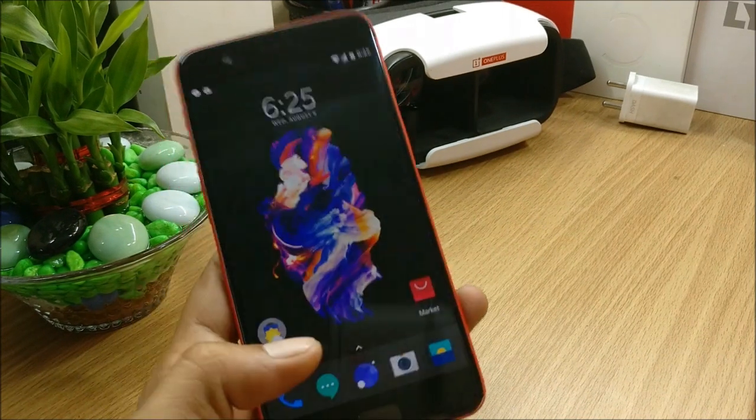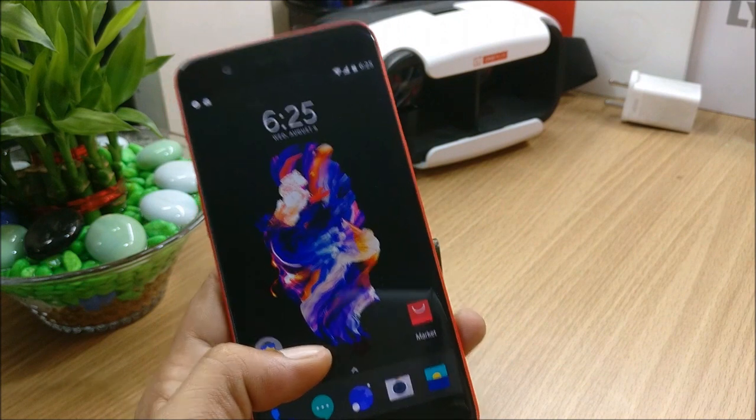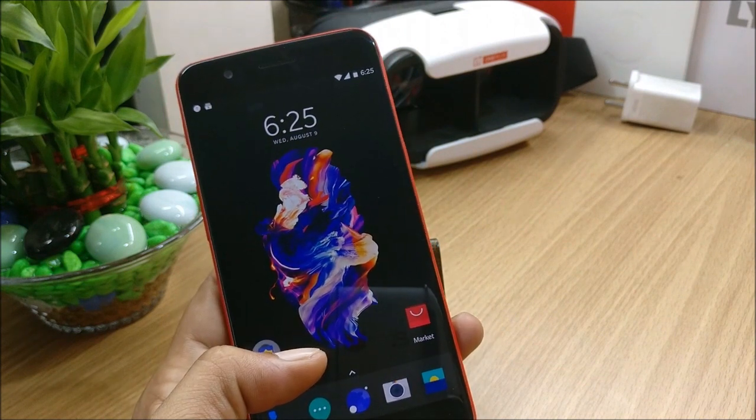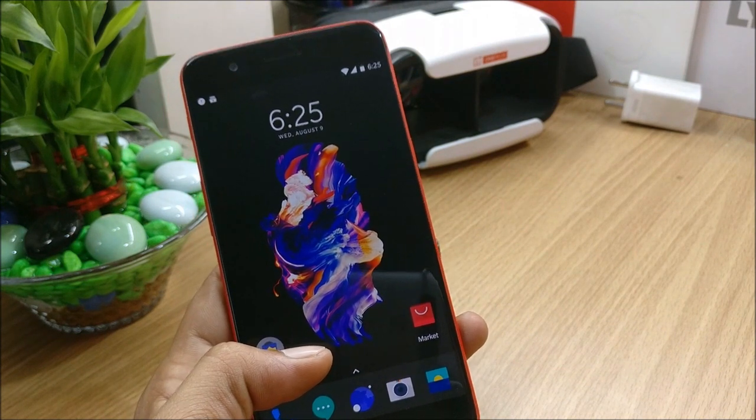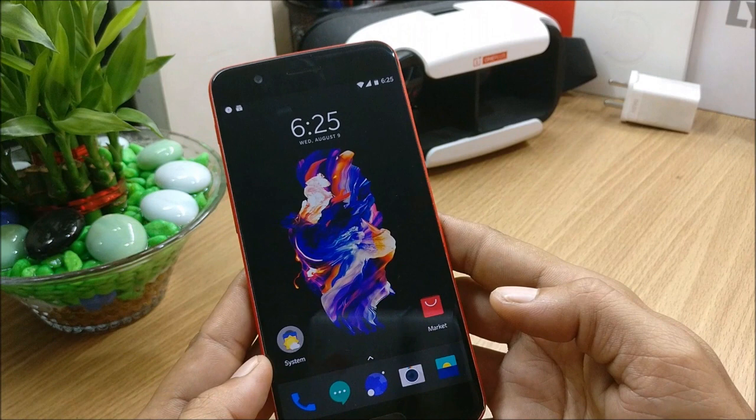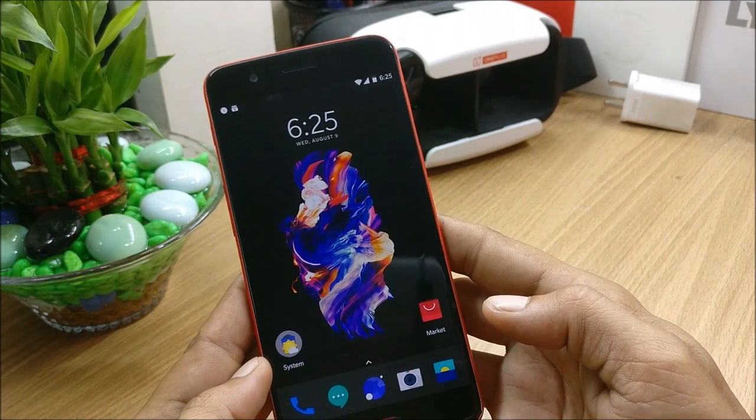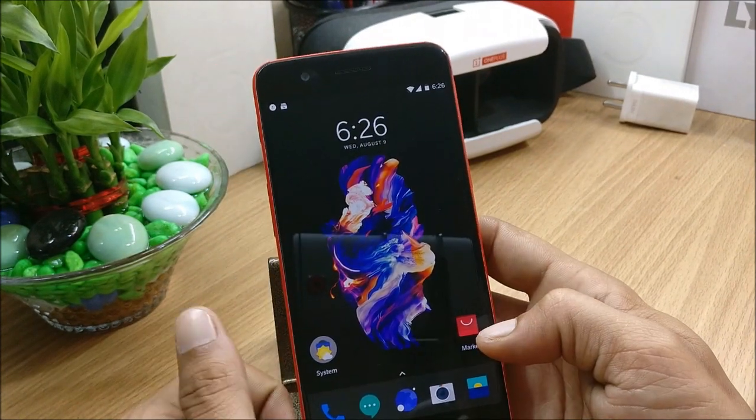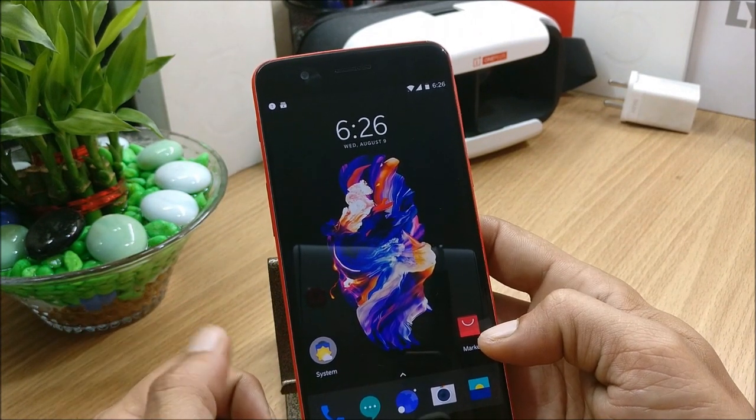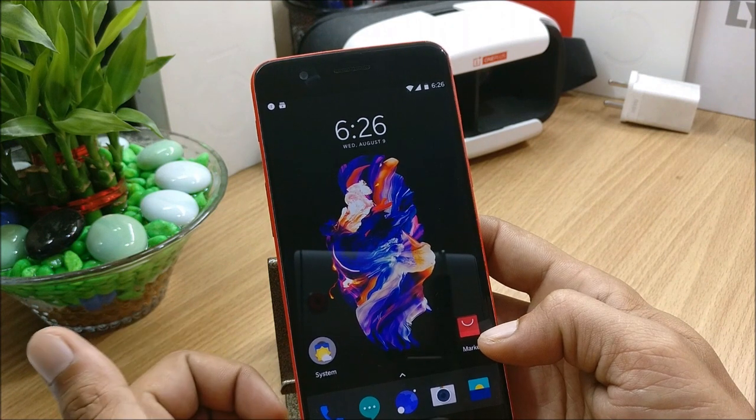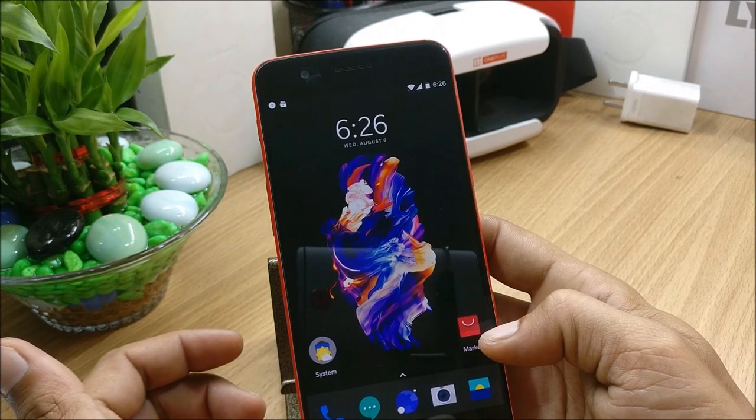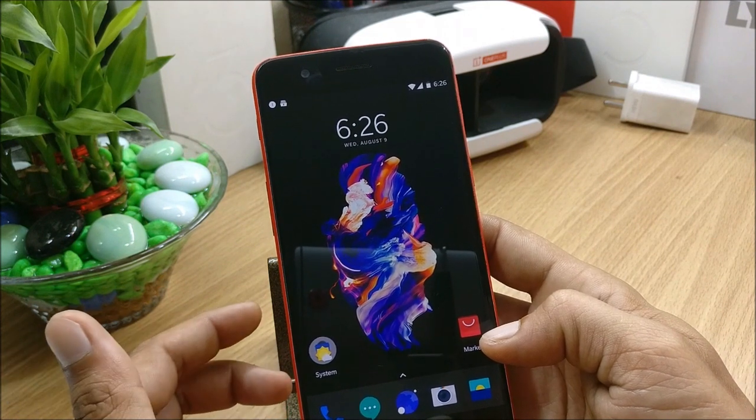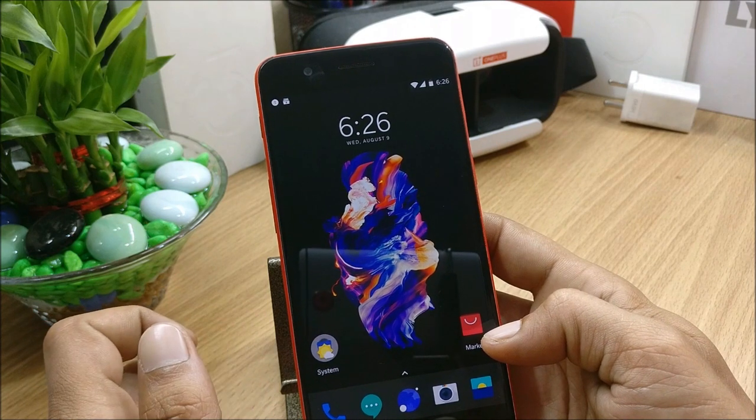So now I'll show you what are the changes available on their official forum. First thing what they say is shoot 4K support electronic anti-shake effect. So they have introduced EIS in this, that is electronic image stabilization. A few days back we had same update for Oxygen OS.